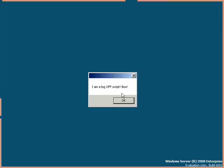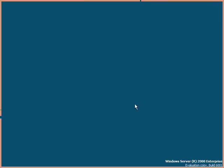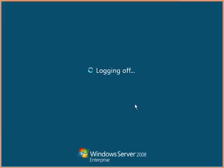And let's go ahead and log out. Notice, here's my script now. I am a log off script. Boo.